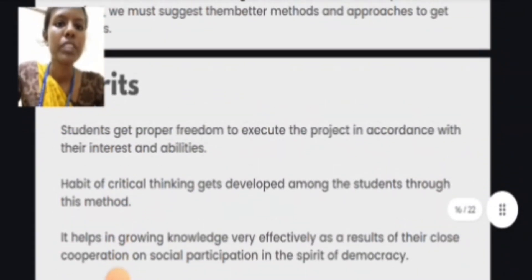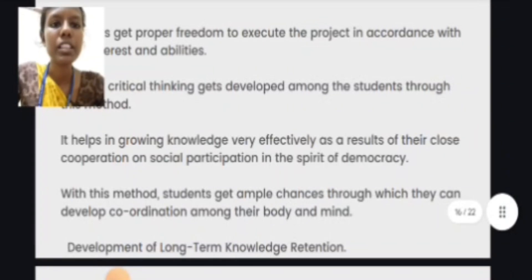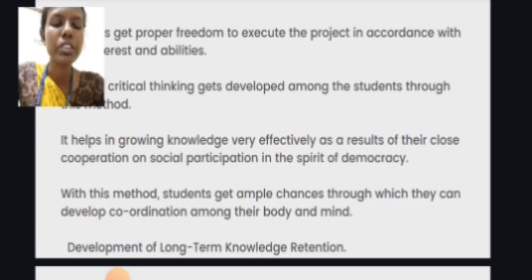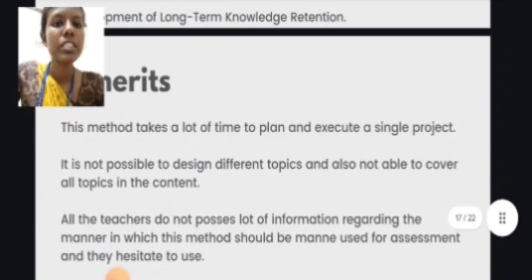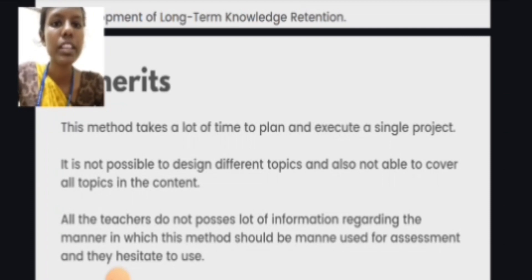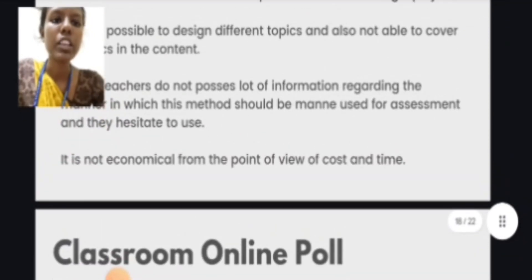Then the merits: students get proper freedom to execute the project in accordance with their interests and abilities. It helps in growing knowledge very effectively as a result of cooperation, social participation, and the spirit of democracy. Development of long-term knowledge retention. Then demerits: this method takes a lot of time to plan and execute a single project. It is not possible to cover all topics in the content, and it is not economical from the point of view of cost and time.